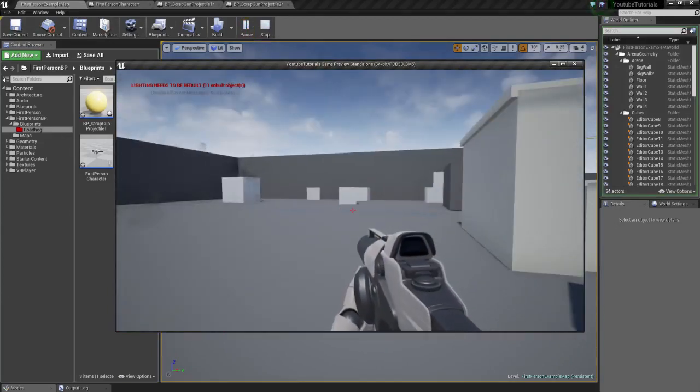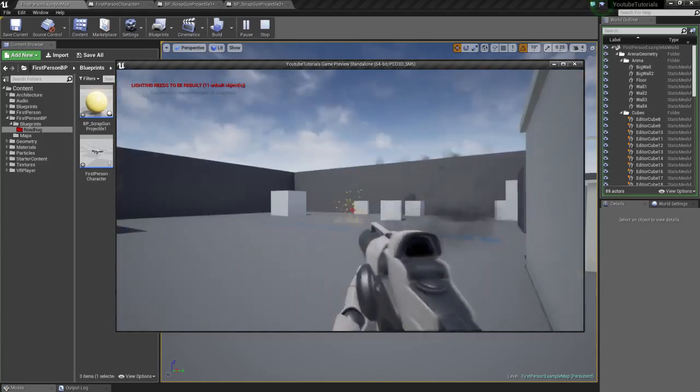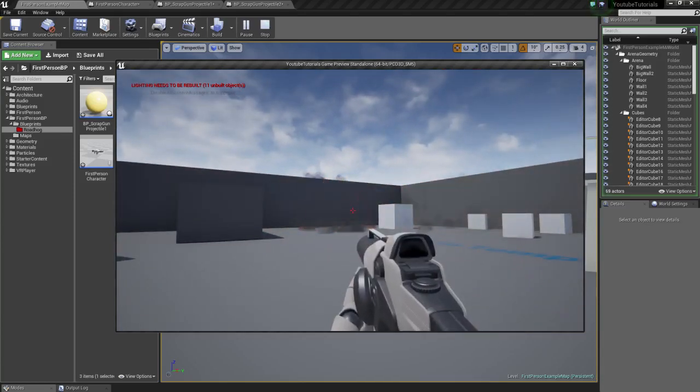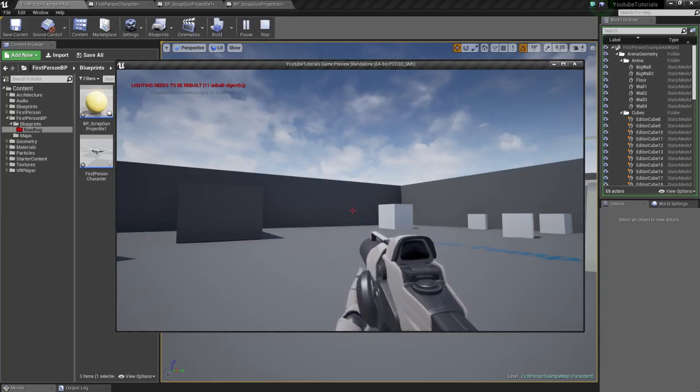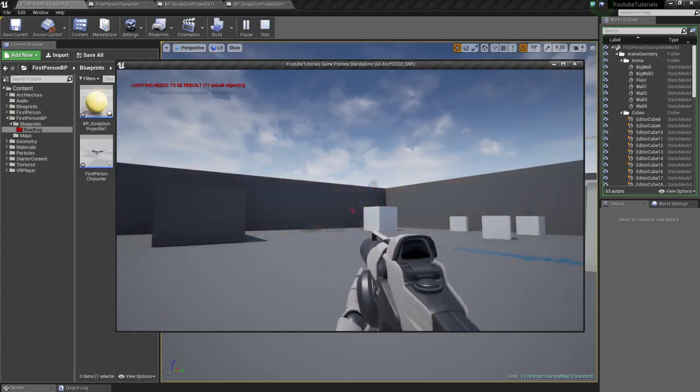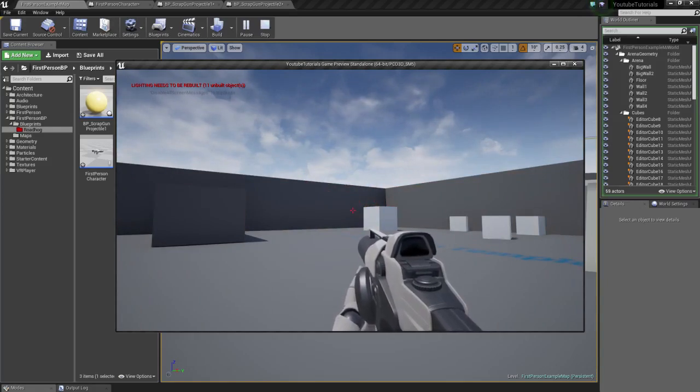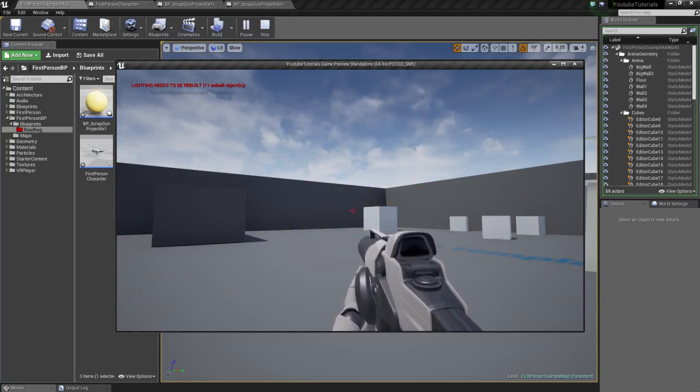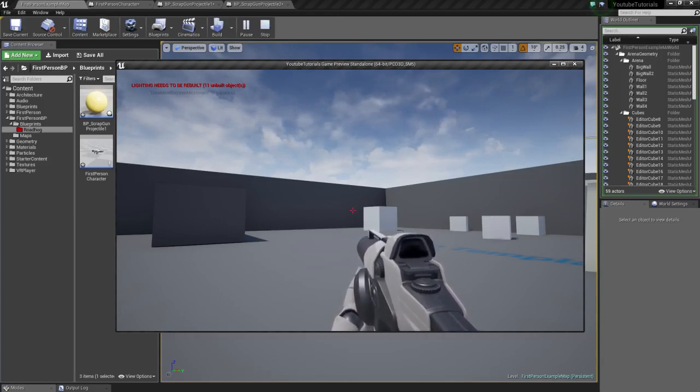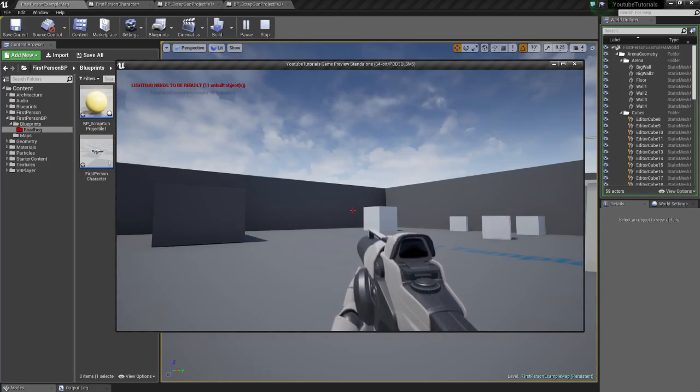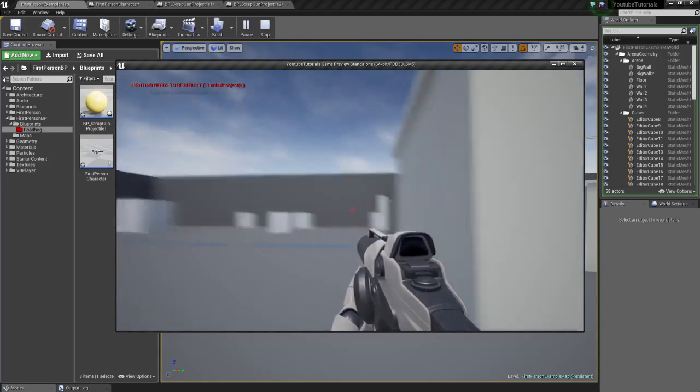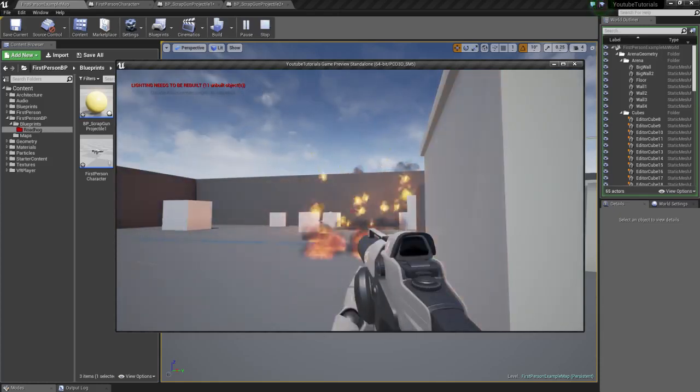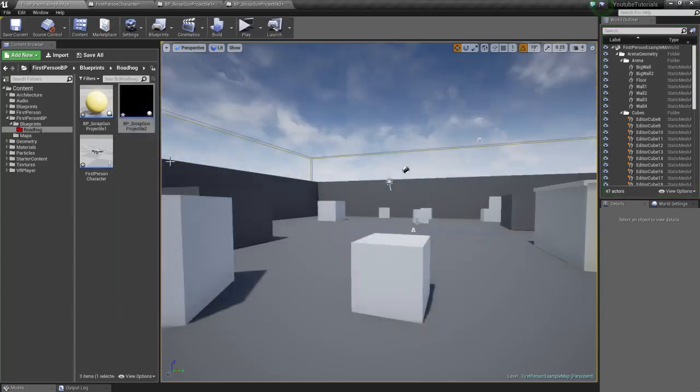So we got Roadhog's primary, secondary fire. Primary fire using the exact values Overwatch uses. So this is basically an exact replica except the spread pattern. Because I'm pretty sure they use a specific code to randomize the spread how they want it, so it's a little bit consistent. Like how they do the shotgun spread in Gears of War games nowadays. Or they just randomize it like I did. But whatever. We got that done.